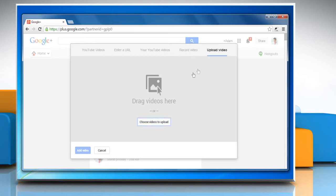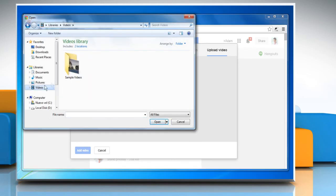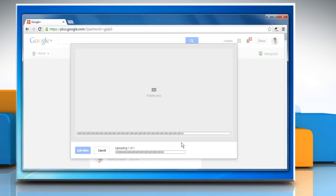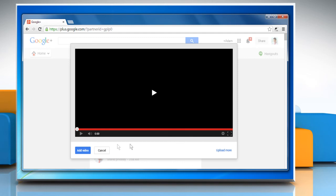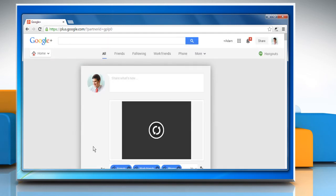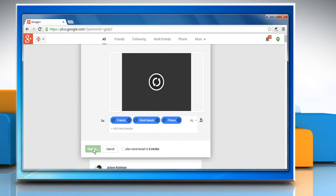Here we are uploading a video from PC. Navigate to the location of the video saved on your PC, select it and then click open. Wait for the video to upload and then click add video. Once the video is added, click share to share the video with the circles added in the to box.